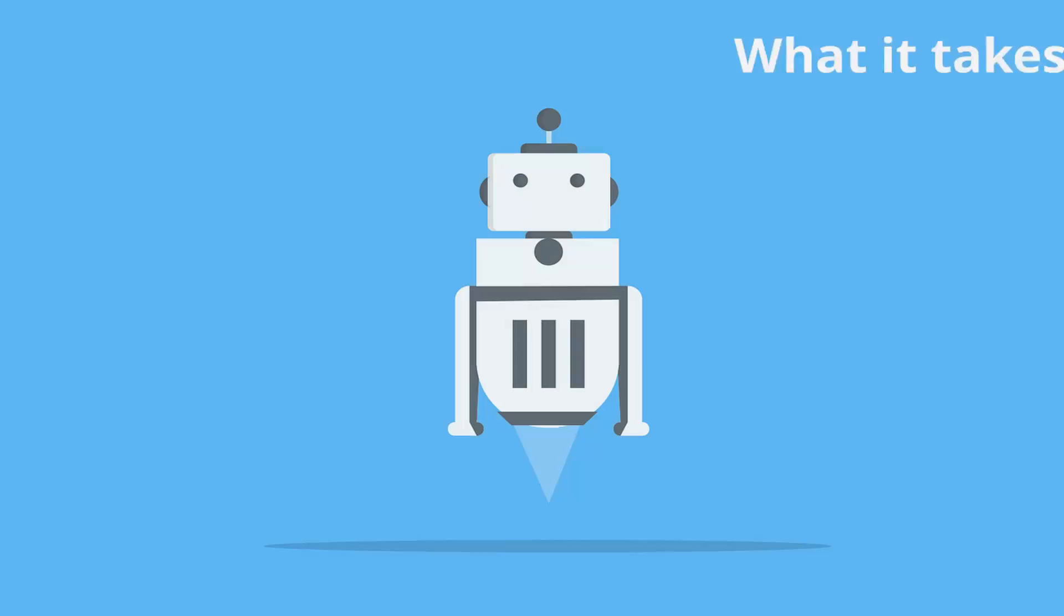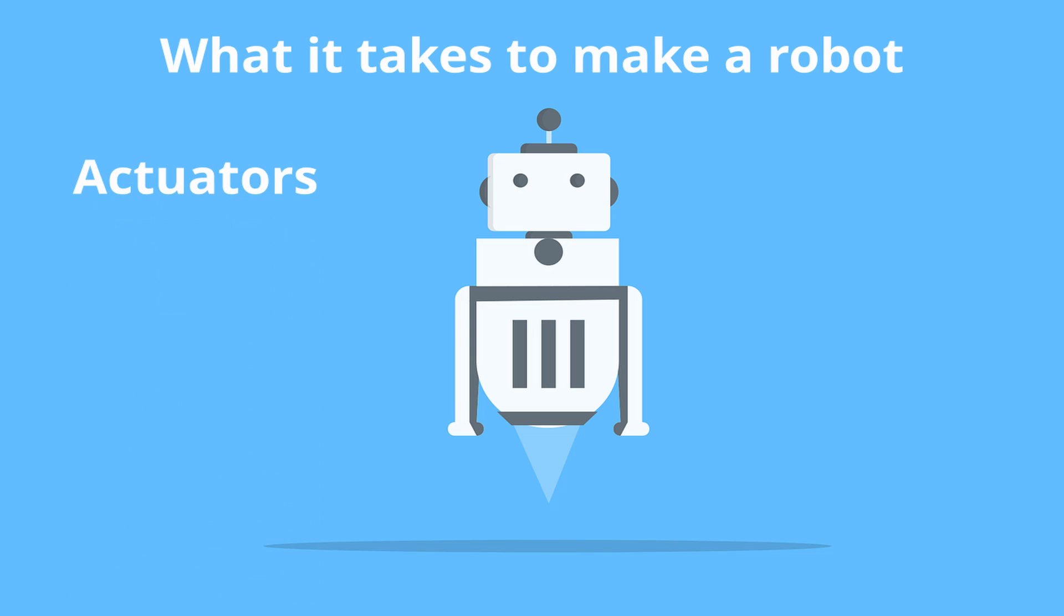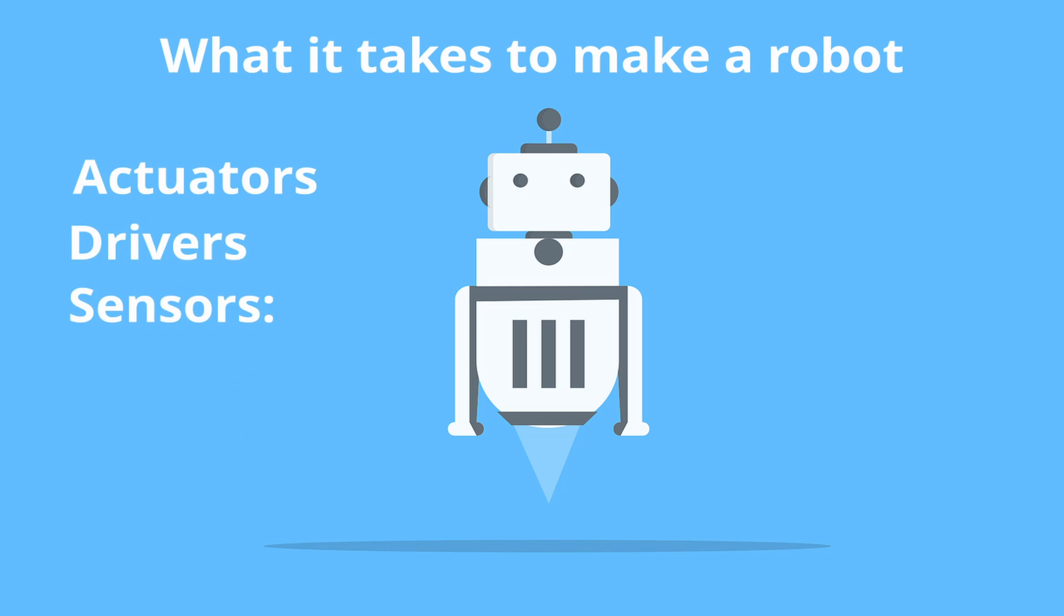Let's consider what it takes to make a robot. Robot is a very complicated system that can consist of many hardware and software components such as actuators, drivers, sensors.